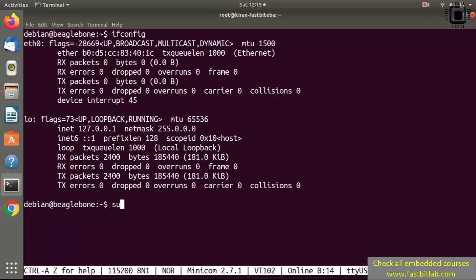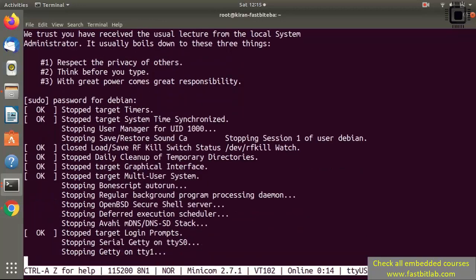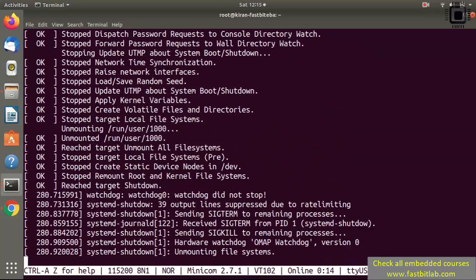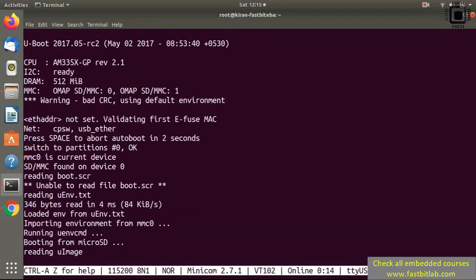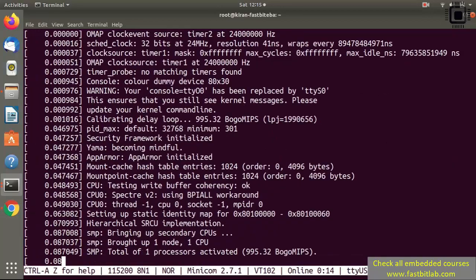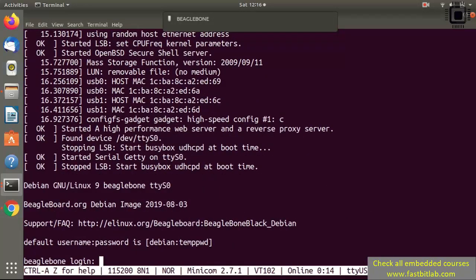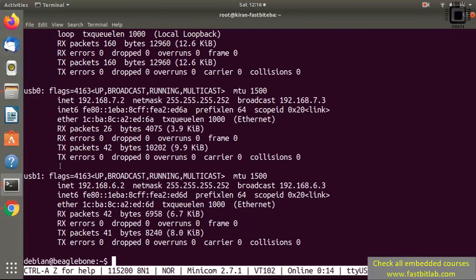Just type the command sudo reboot and enter the password. Now the board is rebooting. Once it comes back, log in and run ifconfig again. Now you can see two interfaces: usb0 and usb1. Through these interfaces the board communicates to the internet or to the network over USB.